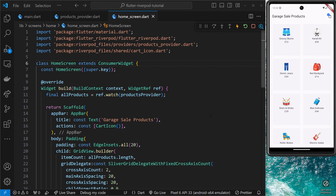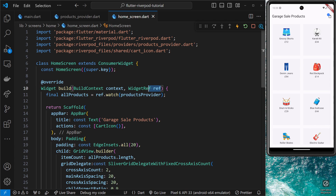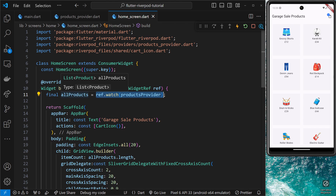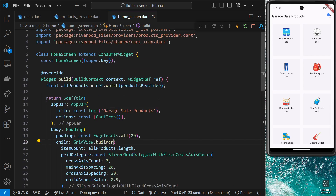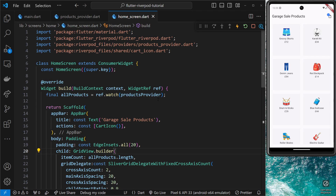We've seen how to consume provider state within a stateless widget by using the special consumer widget class that Riverpod gives us, which provides access to the ref argument. On that we can use the watch method to access and watch the provider state, and then use it within the widget itself. But what about accessing a provider within a stateful widget? It's actually not too dissimilar.